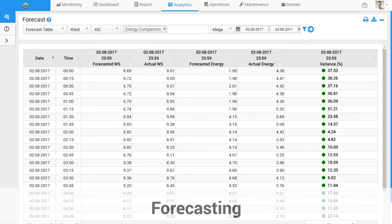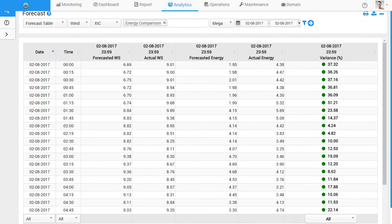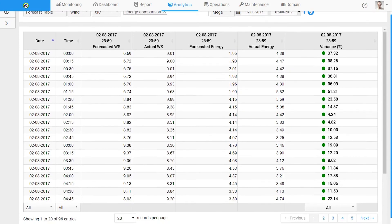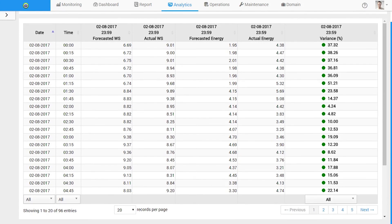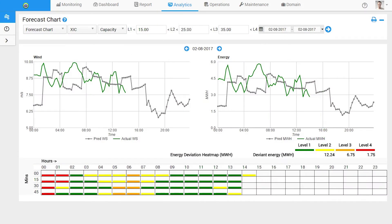The forecasting tools leverage weather and statistical models to predict generation and consumption patterns.